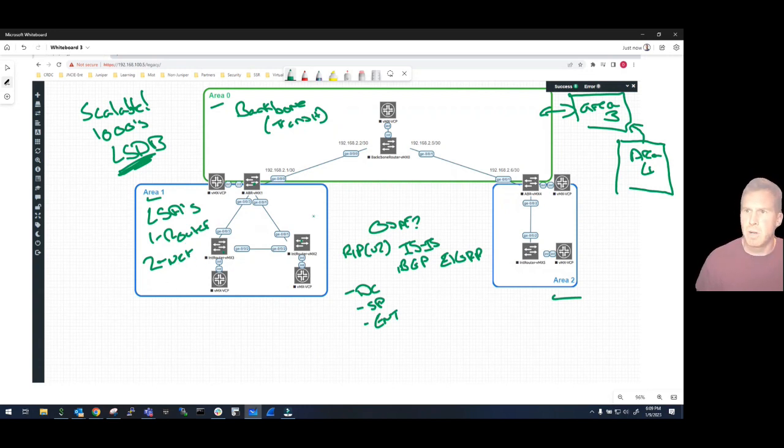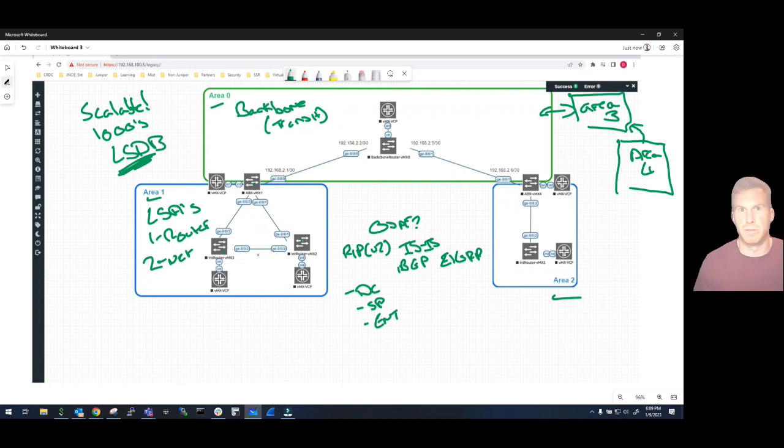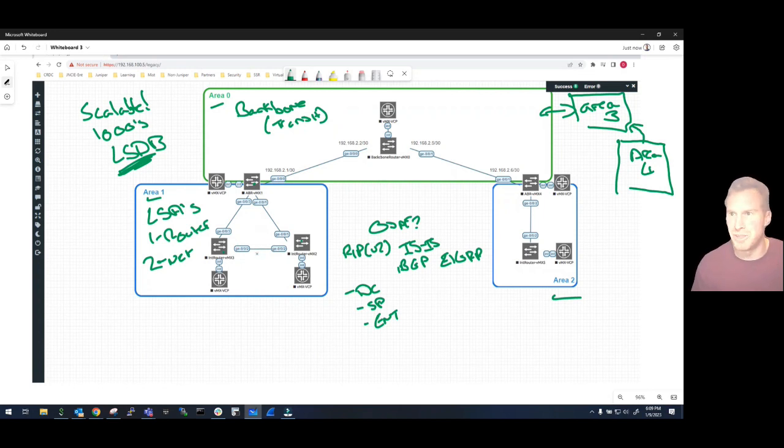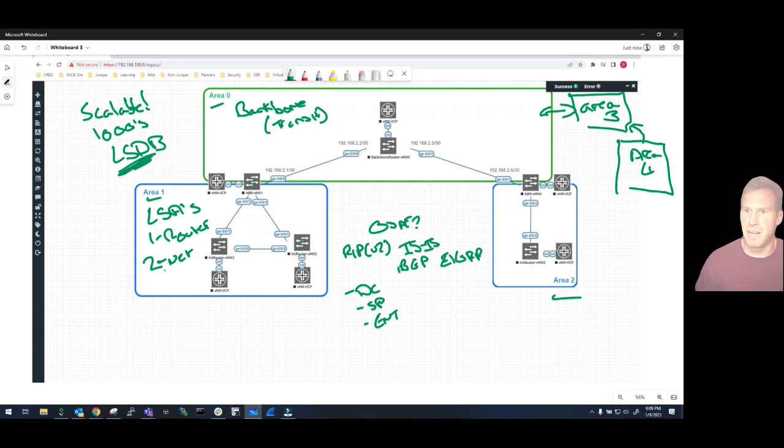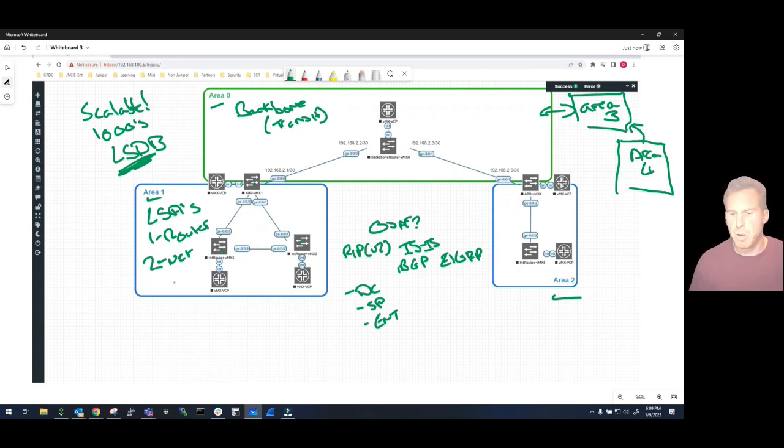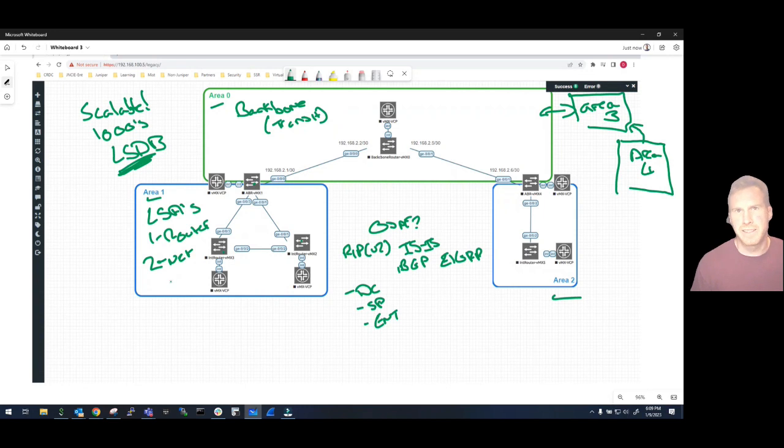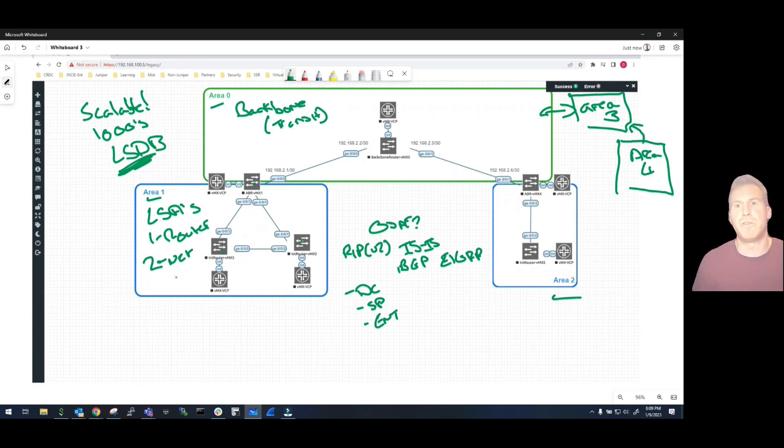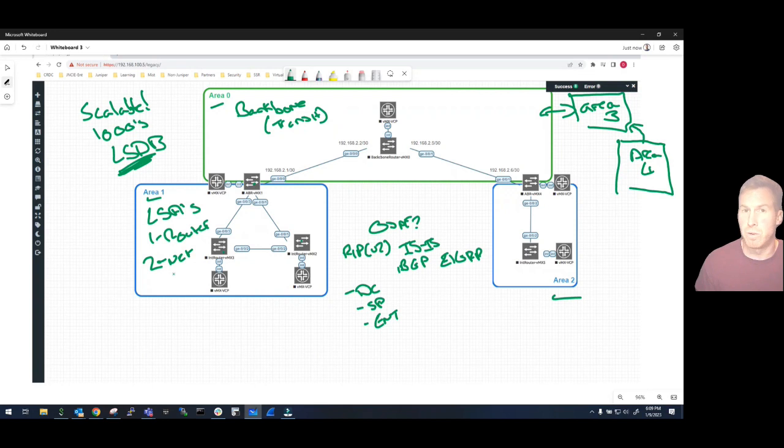And the Network LSA is really because this is a multi-access network here. You've got it's not point to point, you've got multiple routers here connected to one another, then you've got a multi-access broadcast network.